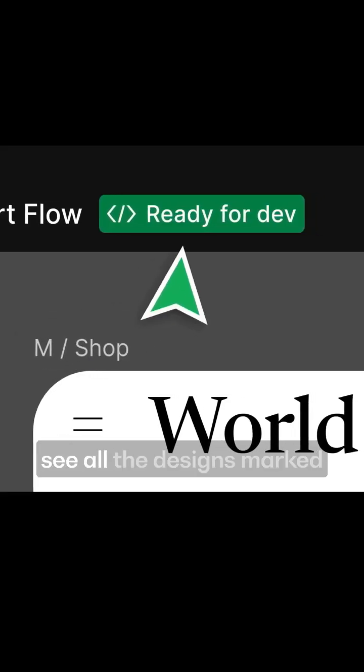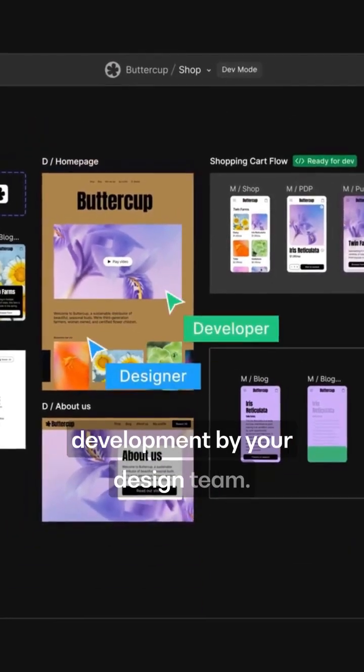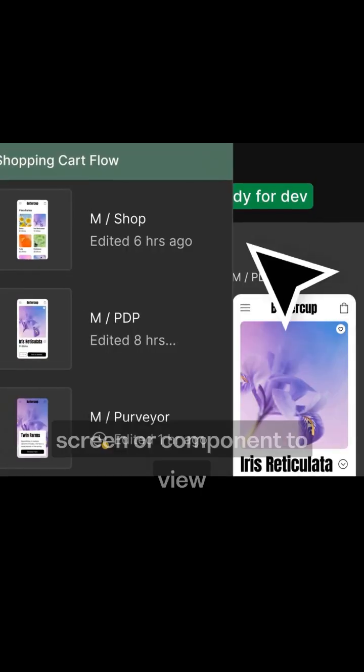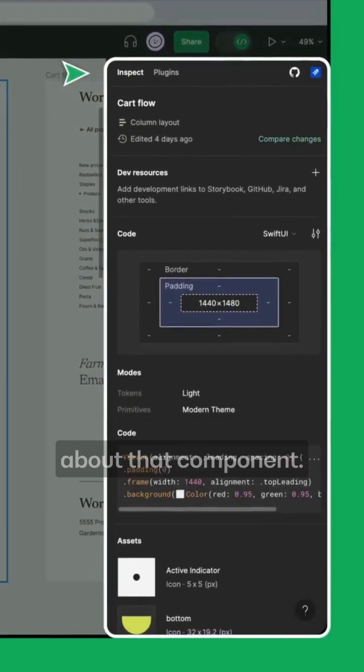You can now clearly see all designs marked ready for development by your design team. Tap on a screen or component to view all details and documentation about that component.